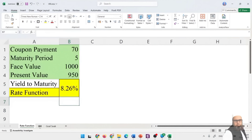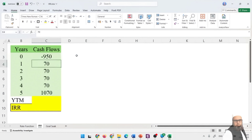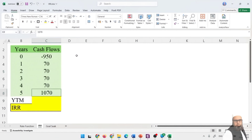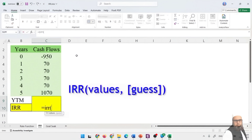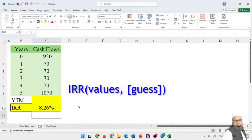Next, we calculate YTM using the IRR function. The cash flows are arranged in tabular form: −$950 as the initial cash outflow, then $70 in years 1 through 4, and $1,070 in year 5 (the coupon plus the $1,000 face value received at maturity). Using =IRR(), we select all values, close the parentheses, and press Enter. The IRR function computes 8.26%, confirming our yield to maturity.